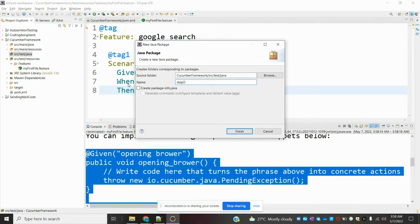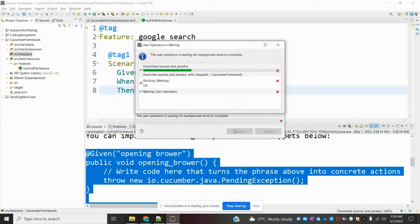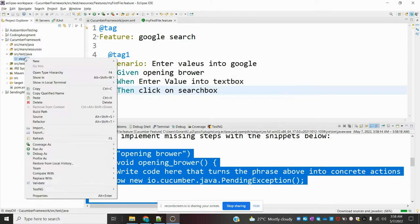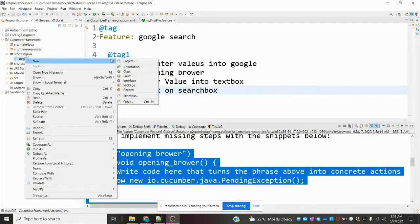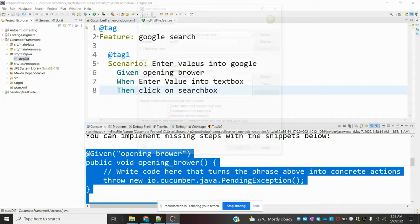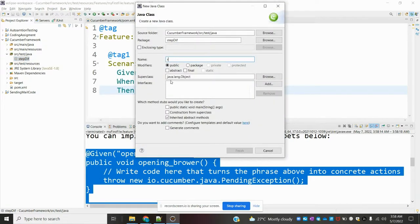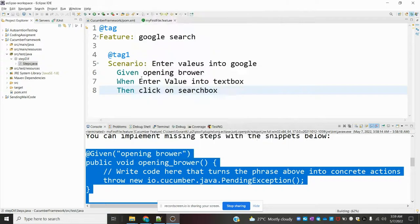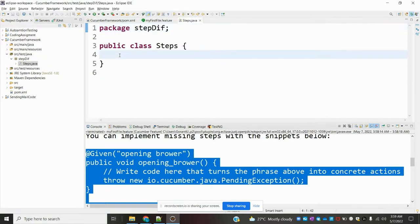We need to go to src/test/java and create one package called 'step defs.' Inside that I am going to create a class called 'Steps.' Inside that class I am going to copy and paste all the steps which I copied from the glue code output.